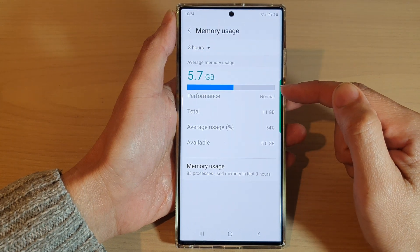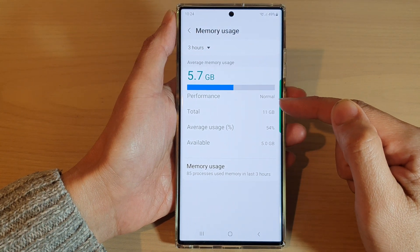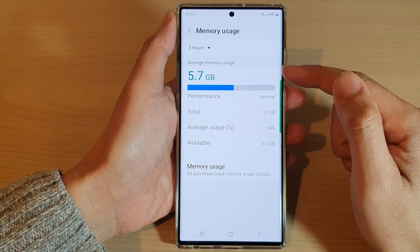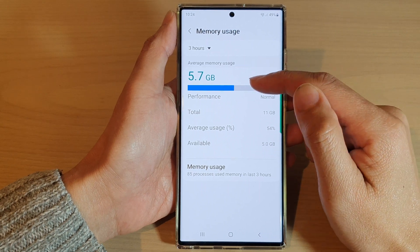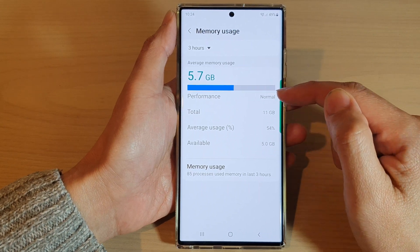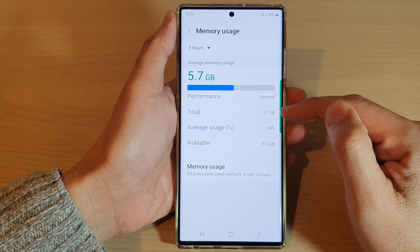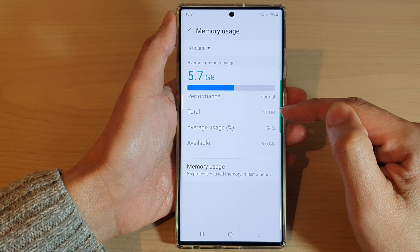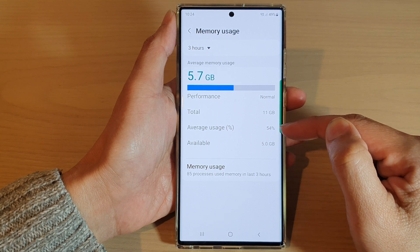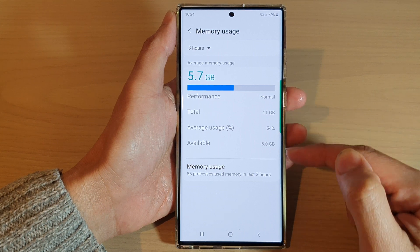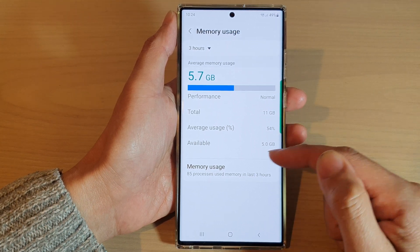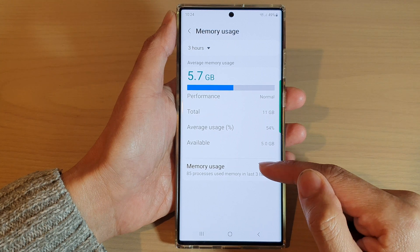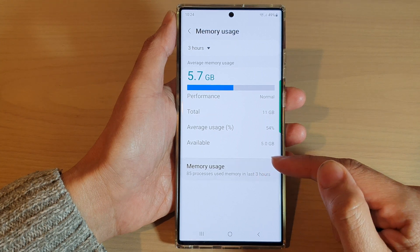In the list you will be able to see your memory usage — the average memory usage, the performance, the total memory that you have on your device, the average usage, and what is available left.